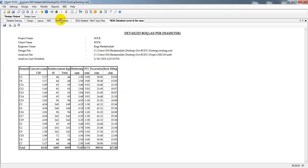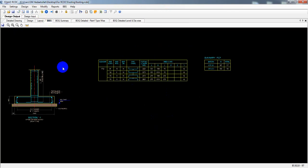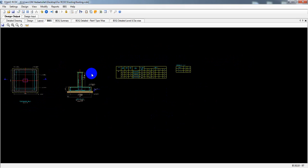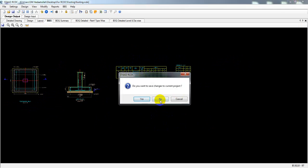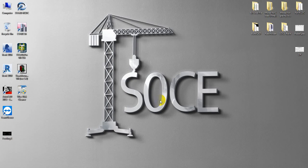We have now found all the data we required — the BBS, BOQ, and all related outputs. I hope this was helpful. If you found it useful, please subscribe to the channel and press the bell icon to get every update first. In our next video, I'll show how to design our slab. Thank you and stay connected.